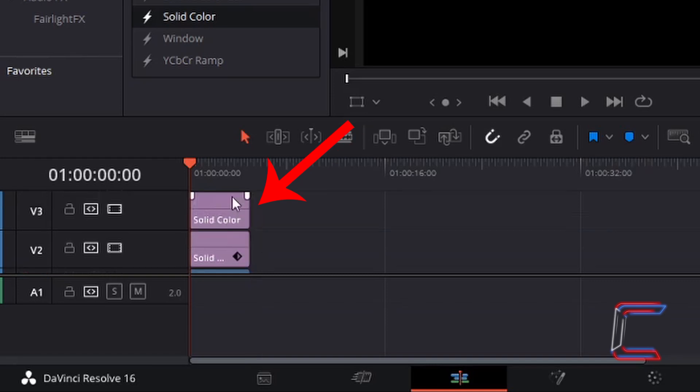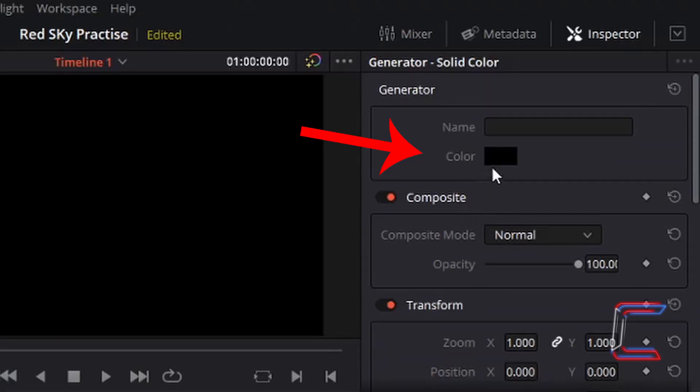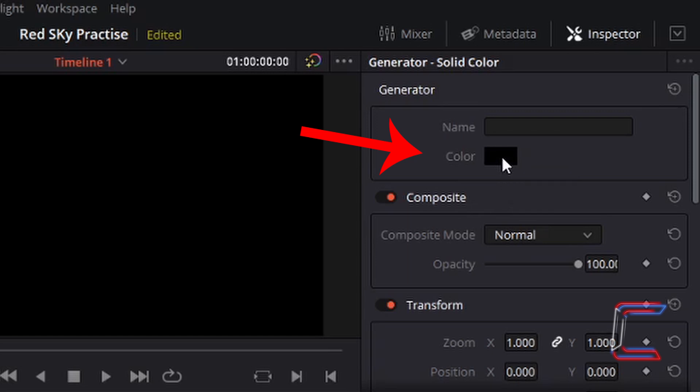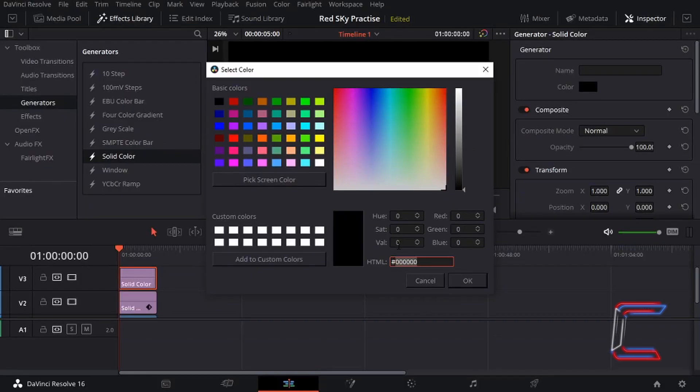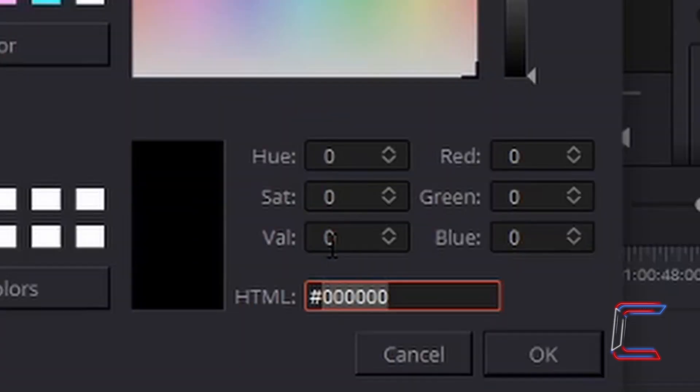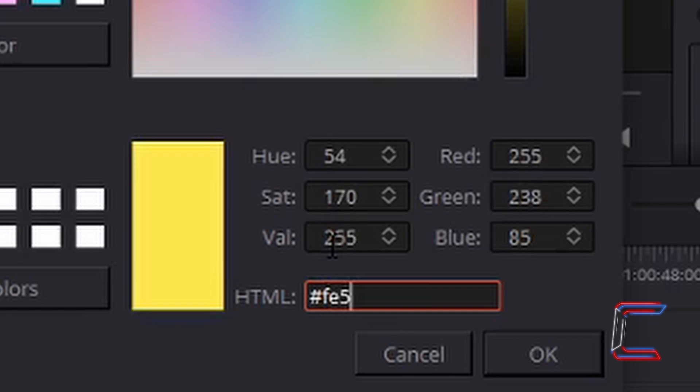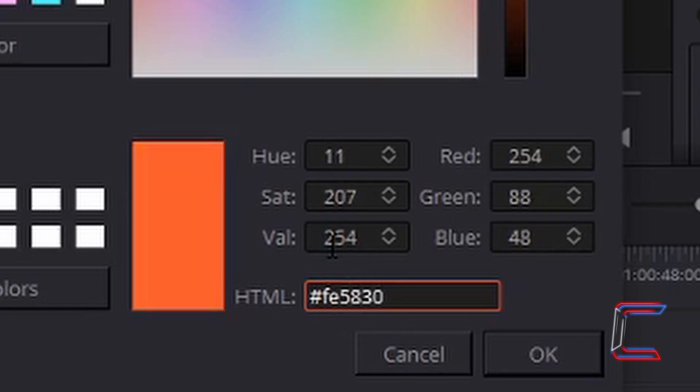Left-click once on this and go to select the color tab underneath inspector which is set to the default color black like with the first one. This time type the following code FE5830. Click OK.